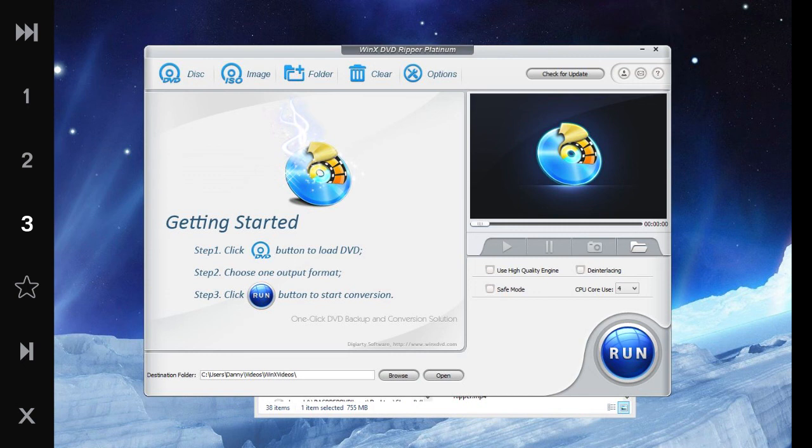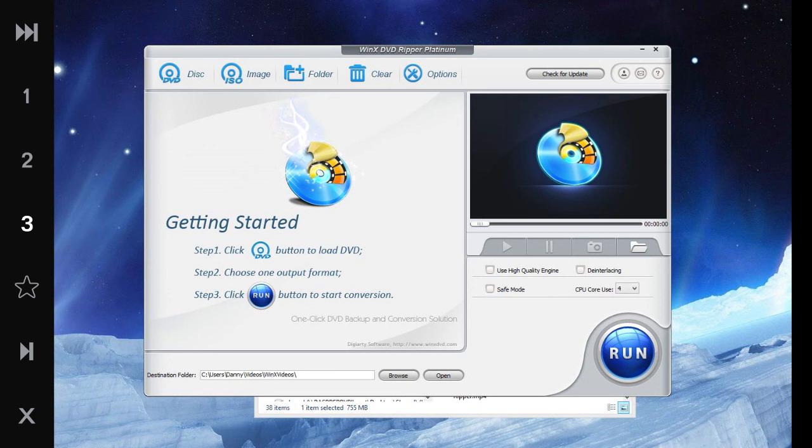And WinX or Digiarty has some pretty nifty products. WinX Blu-ray Decryptor sounds pretty technical.